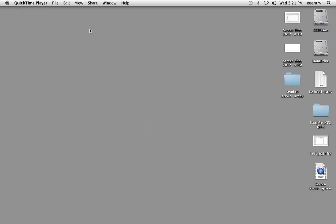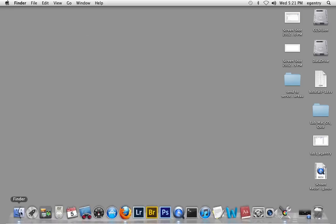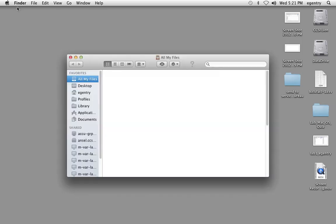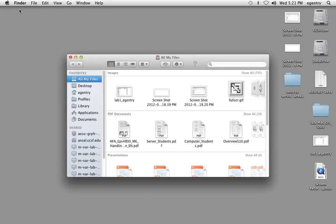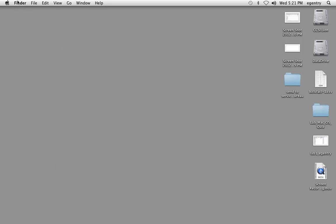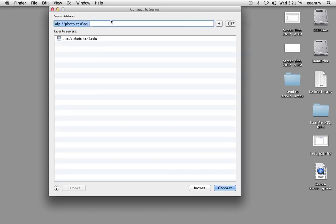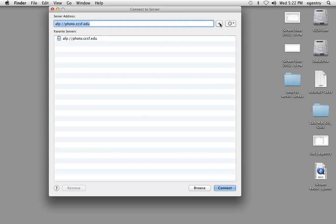The first thing you're going to do is log on to the server. To log on to the server, activate the Finder and make sure it says Finder at the top left-hand side. Then choose Go, connect to the server, and the address we typed in last week should still be here, saved as a favorite. Make sure you find afp://photo.ccsf.edu. Type that address in. If it's not there, hit the plus sign to save it as a favorite. Then we're going to say connect.